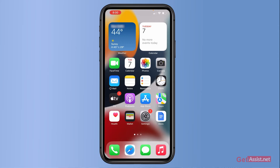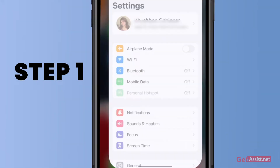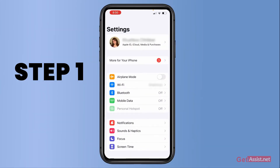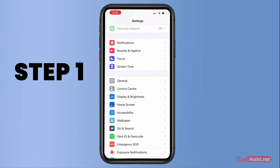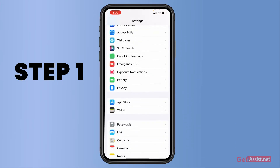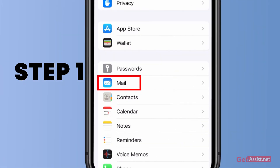To remove your Gmail account from your iPhone, you have two methods. Let's start with the first one. First of all, you just have to go to Settings, and here you need to scroll down till you find the Mail option — here it is, under Passwords.